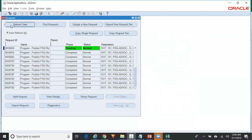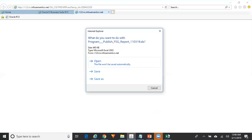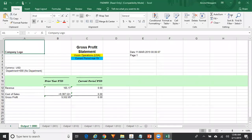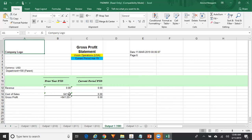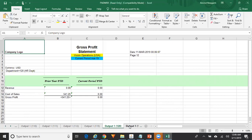Now we should be able to see the same gross profit statement report bifurcated by department. Let me close the previous report. Here you can see one worksheet was created for each department. Wherever there is no data for certain departments you can see zeros, but for all other departments where there is data — in this case revenue is zero, cost of sales is 641 — you can see the values. This is how you create an FSG report using a content set where one page or worksheet is created for each department using the Page Expand option.